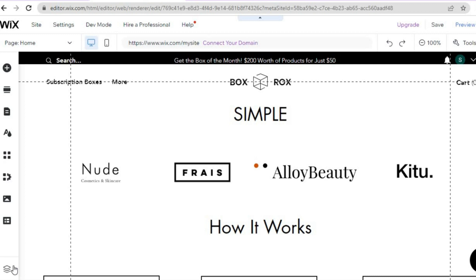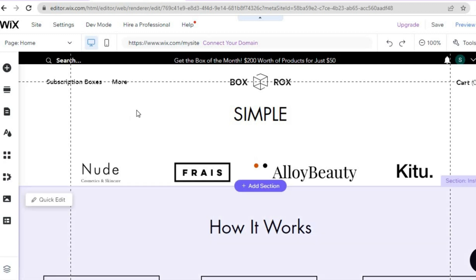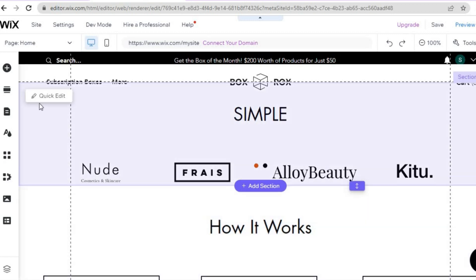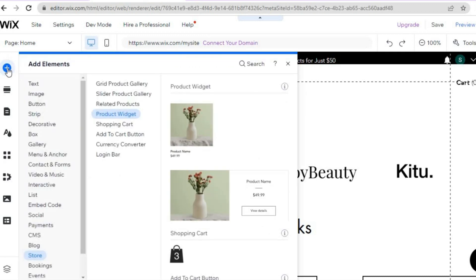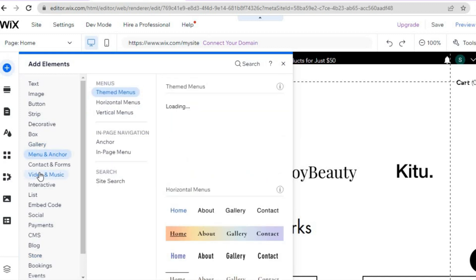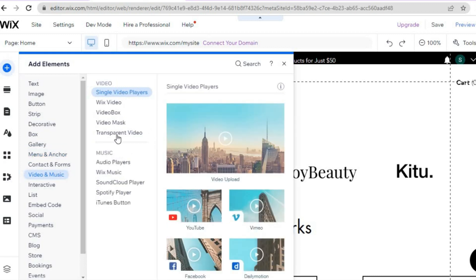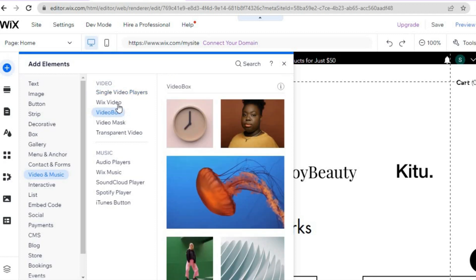The first thing you want to do, once on your editor page on Wix, is go over to the top left-hand corner and tap on the plus that says 'Add Elements.' Once you have tapped on Add Elements, you are going to tap on 'Video and Music.' From there you can select Wix Video or you can select Video Box.